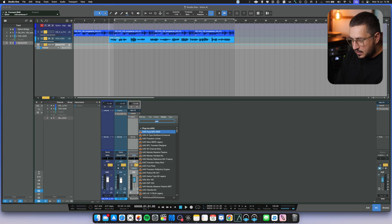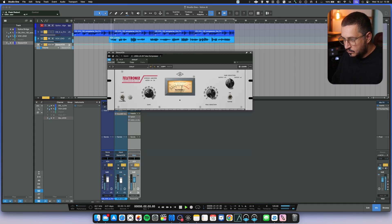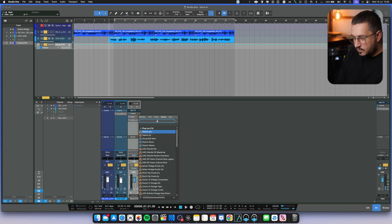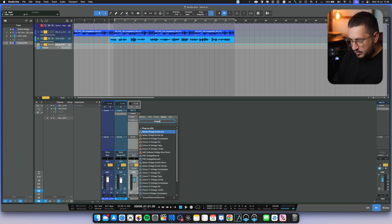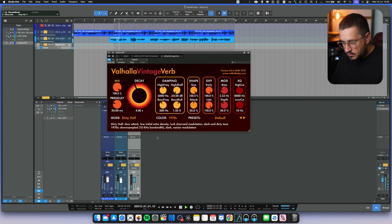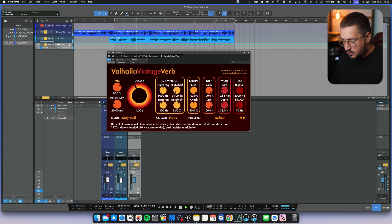Let's add some compression with a LA-2A. I need some reverb. Let's go with Vintage Verbs.